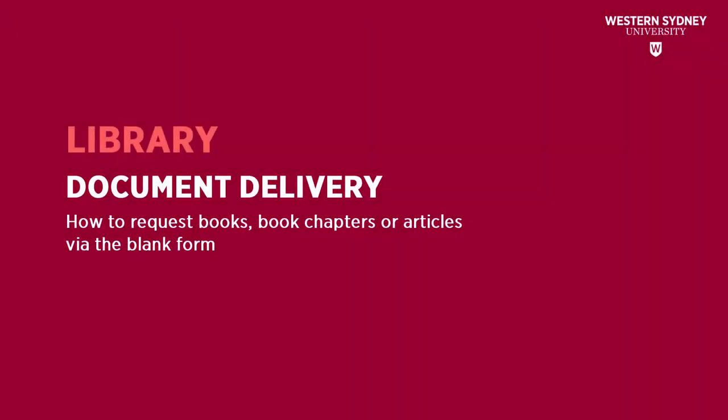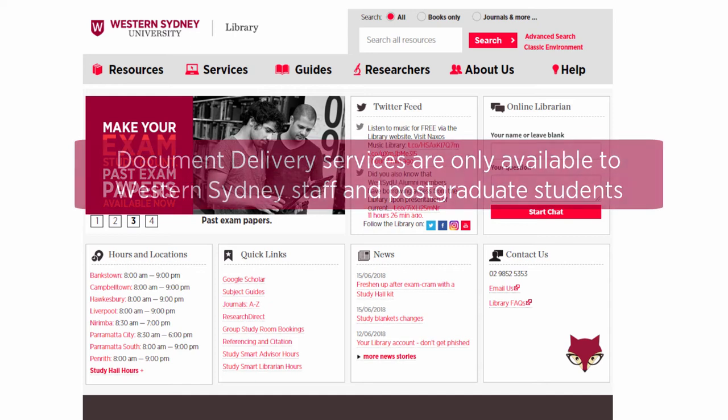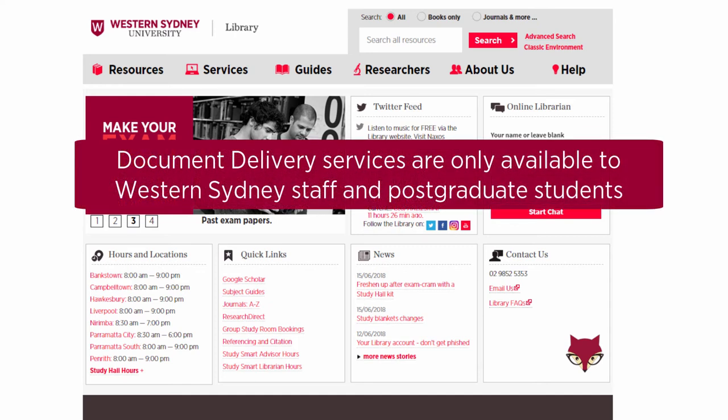This library video will show you how to request books, book chapters or articles via the blank form. Document delivery services are only available to Western Sydney University staff and postgraduate students.